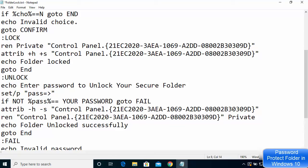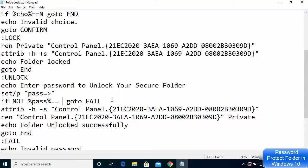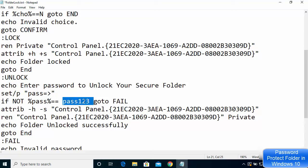Then scroll down to find the line that says: 'if not %pass% =='. Here you can give your password. I'm going to set the password as 'pass123'. Make sure that after the equals sign you have a space, then your password, and then another space after it.